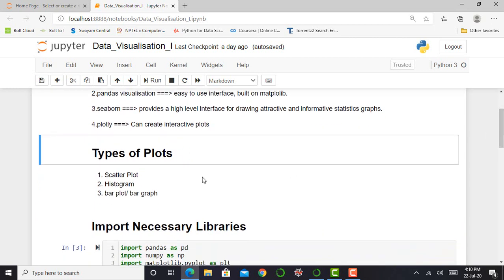Moving ahead, there are various kinds of plots such as scatter plot, histogram, bar plot or we call it bar graph.